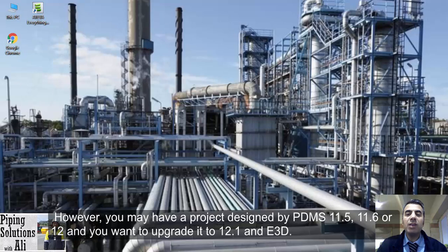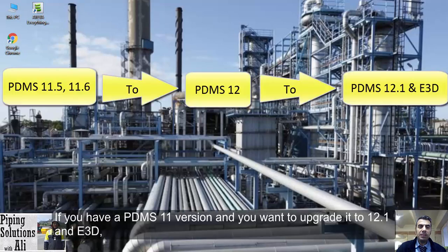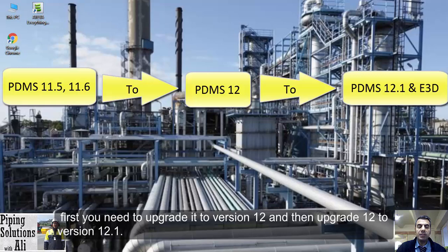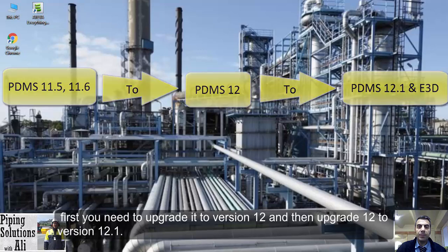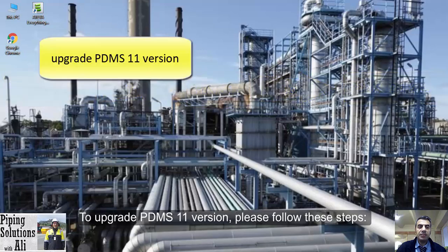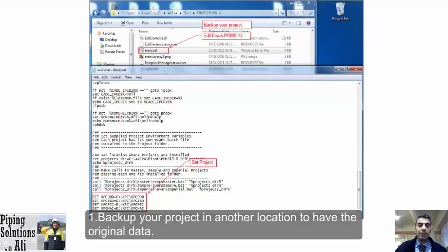However, you may have a project designed by PDMS 11.5, 11.6, or 12 and you want to upgrade it to 12.1 and E3D. If you have a PDMS 11 version and you want to upgrade it to 12.1 and E3D, first you need to upgrade it to version 12, and then upgrade 12 to version 12.1. To upgrade PDMS 11, please follow these steps.